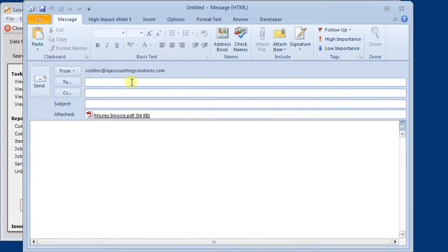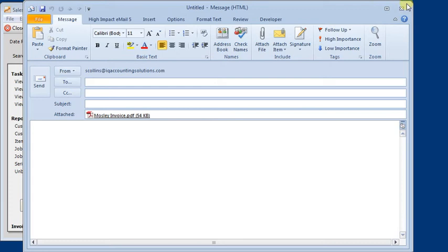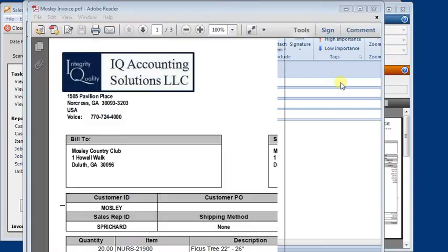Then you would fill in the email address yourself, the subject, and any message you wanted to send along with that.